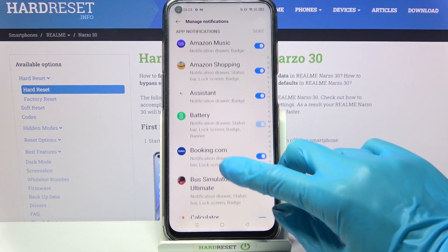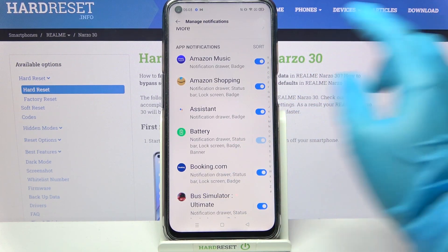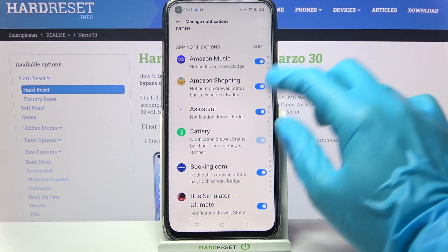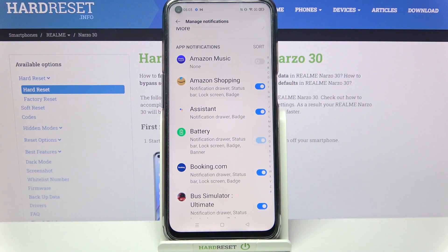Now scroll down and select one of your apps — for example, Amazon Music. When I click on the switch next to it, all notifications from this app are now blocked.